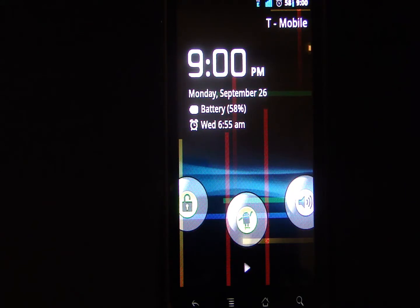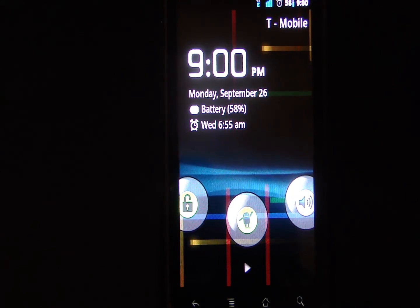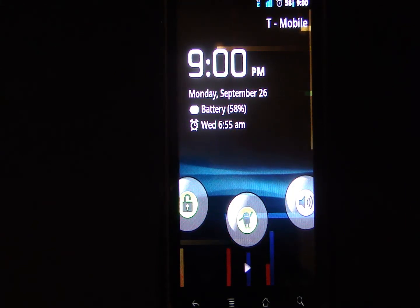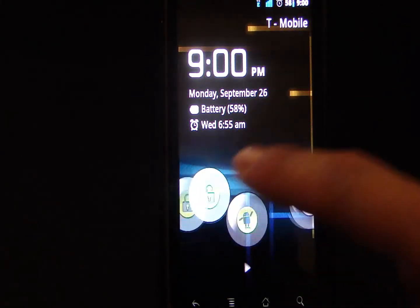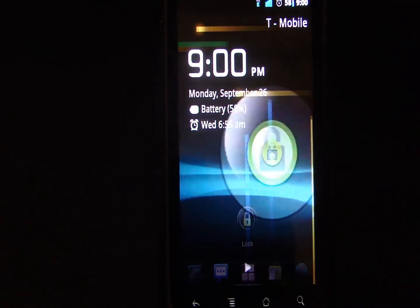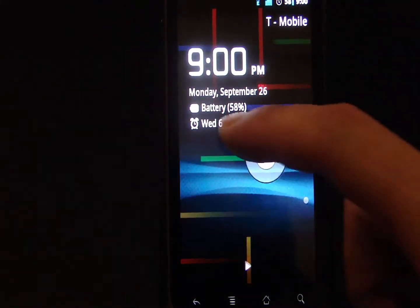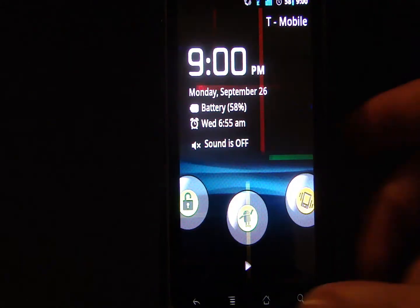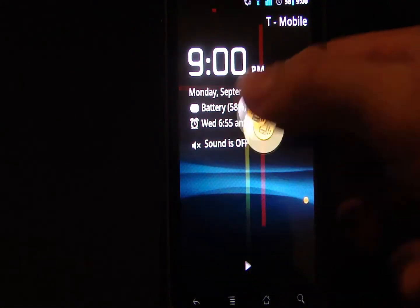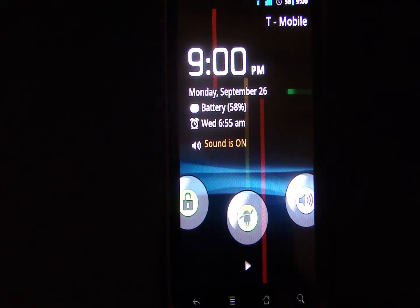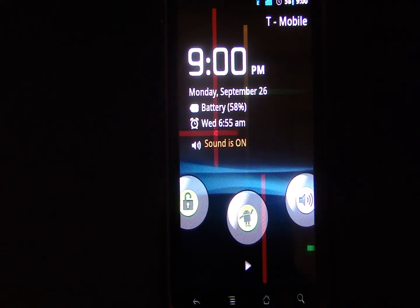So as you can see, to unlock the device with this new lock screen, just drag the unlock bubble. For your sound, it's likewise, it's pretty self-explanatory.